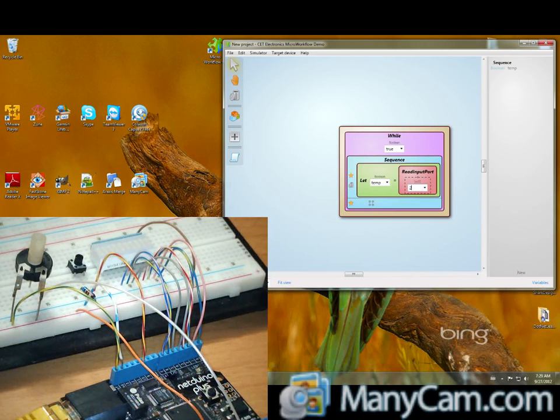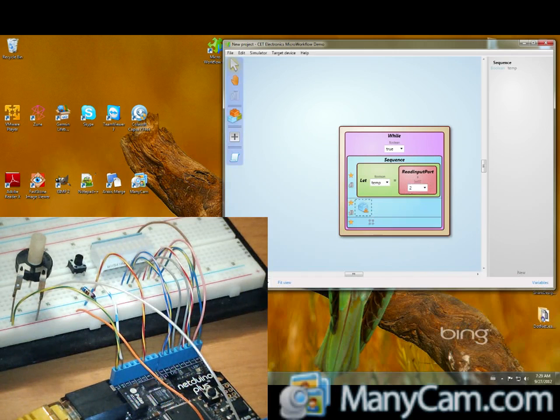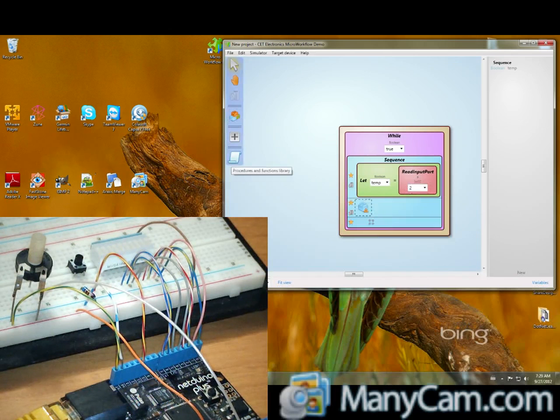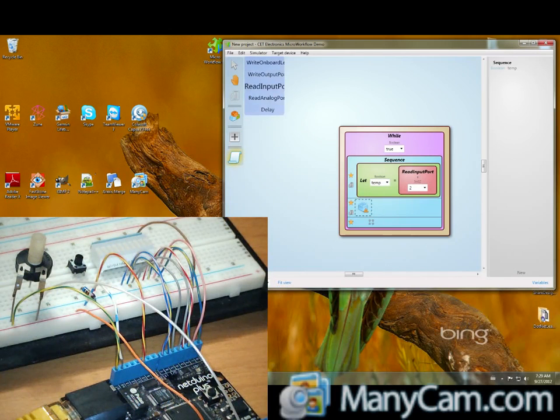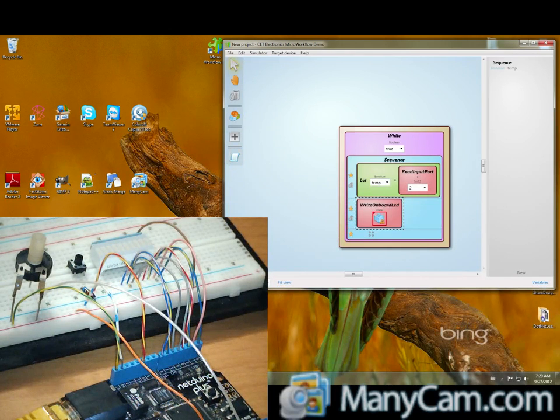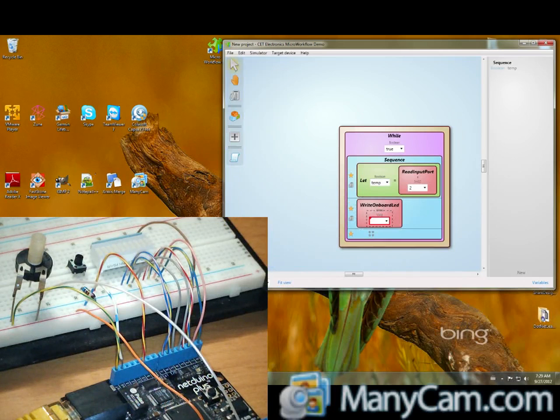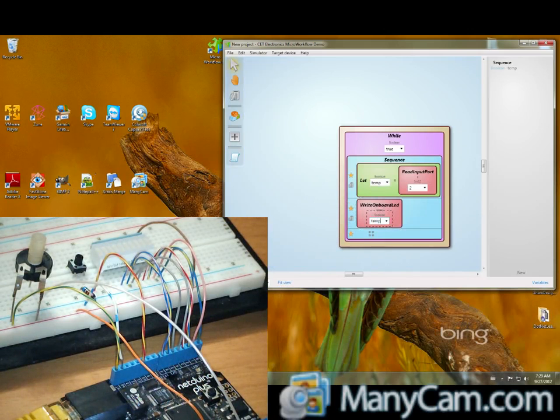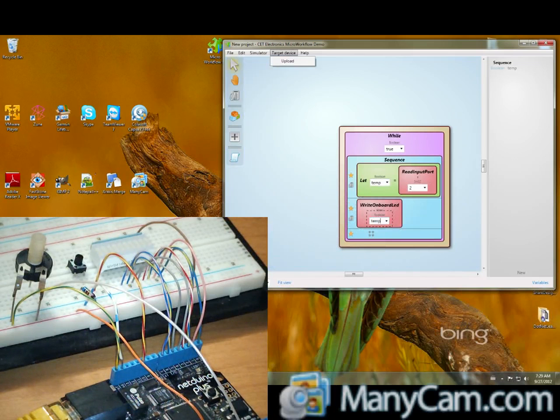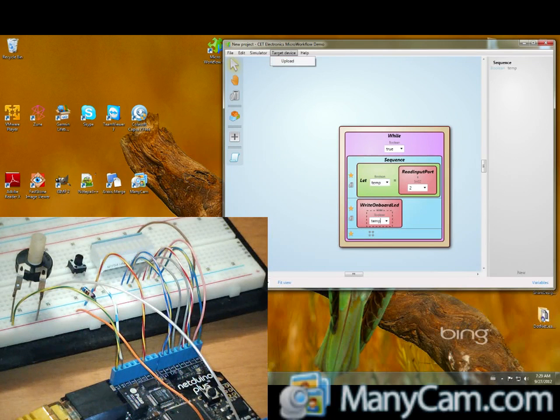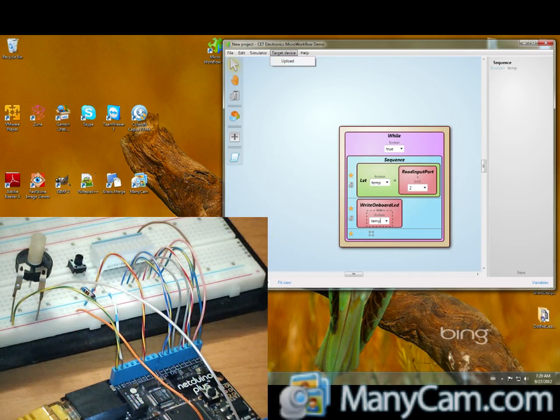Fine. Another activity is writing the state on the onboard LED. And the state is on the temporary variable. So, at this point, I may upload this small automation to the NetUino.